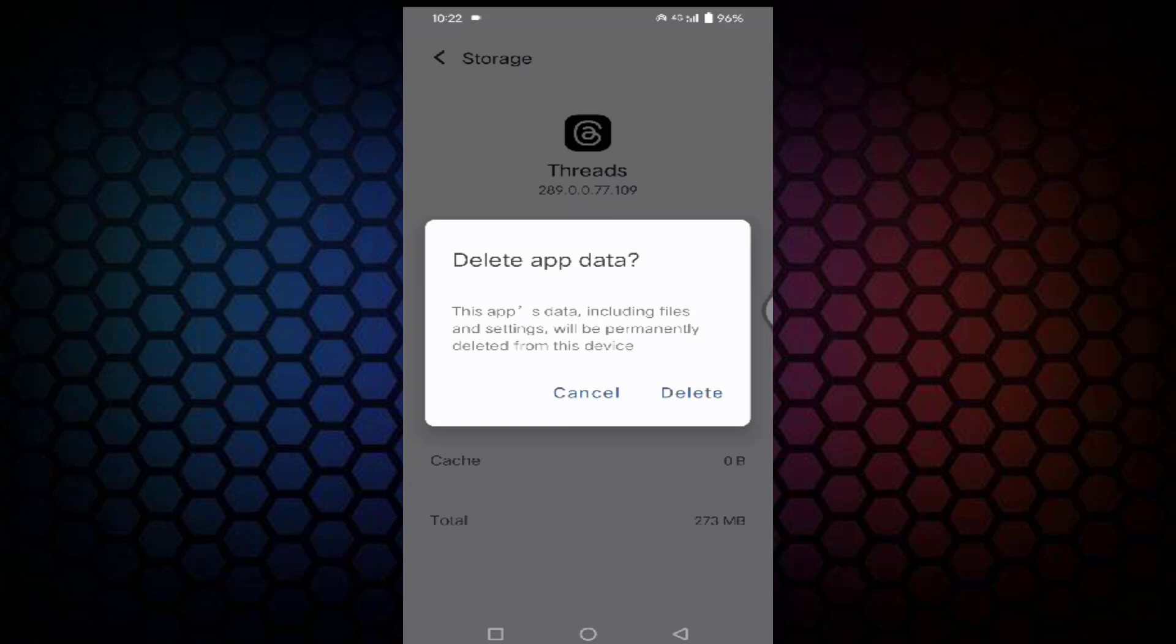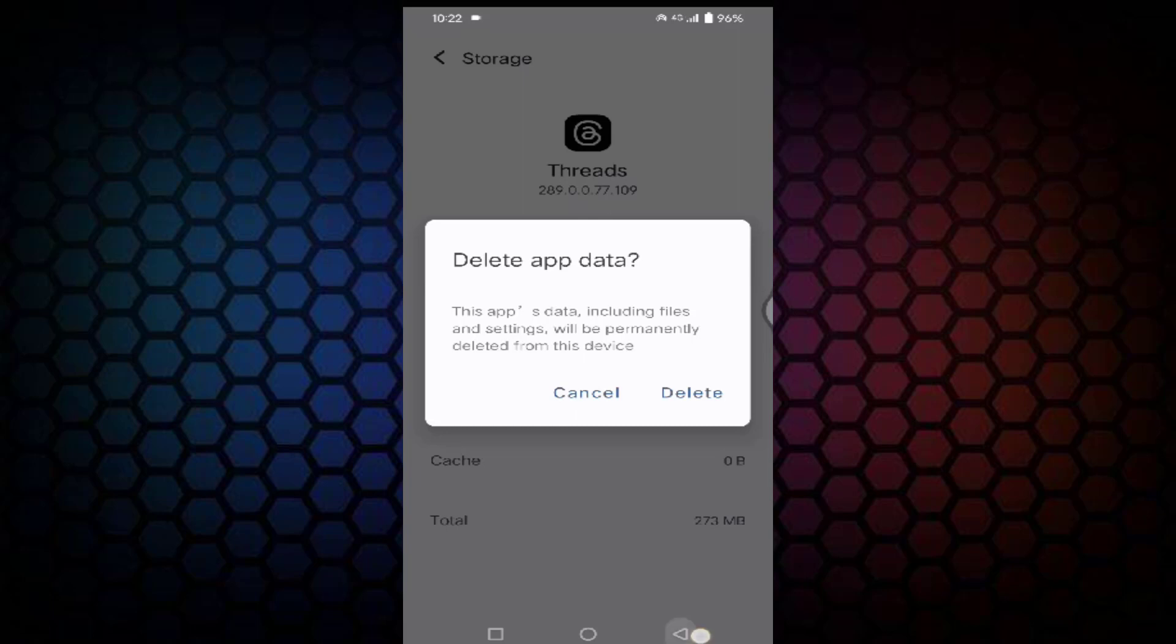This app's data, including files and settings, will be permanently deleted. Just tap on delete, then go back.